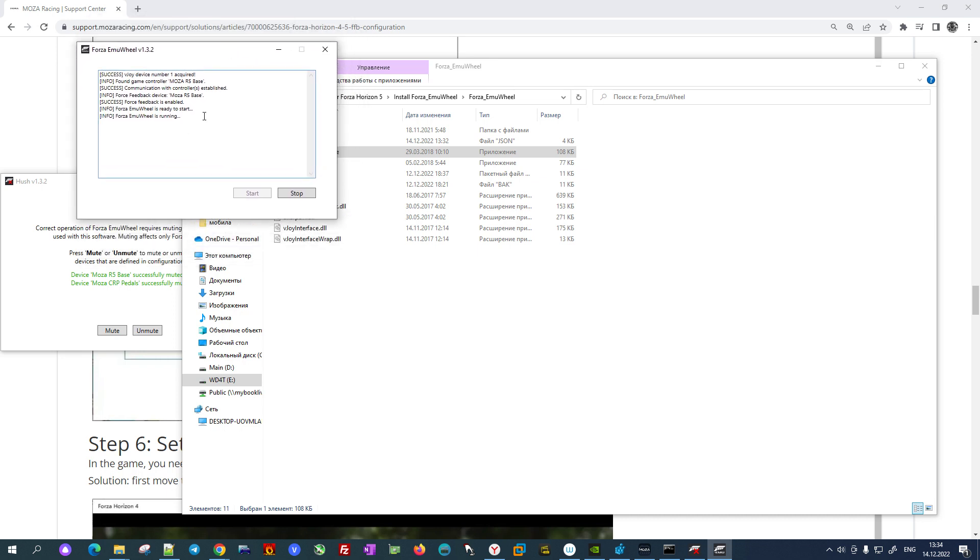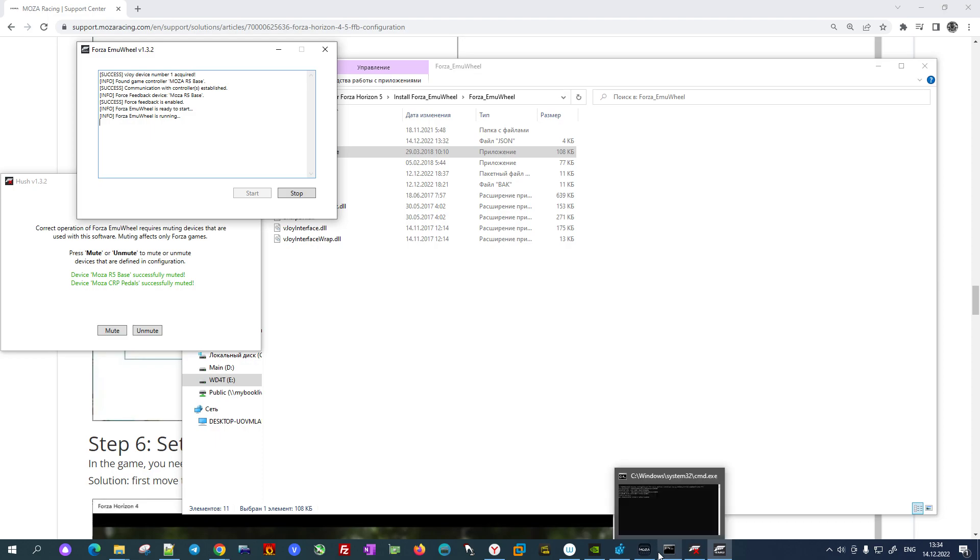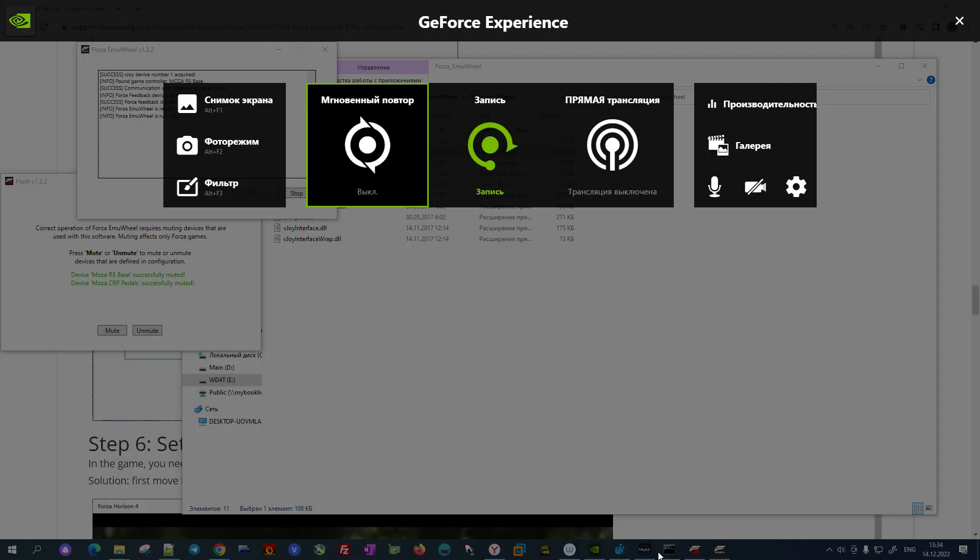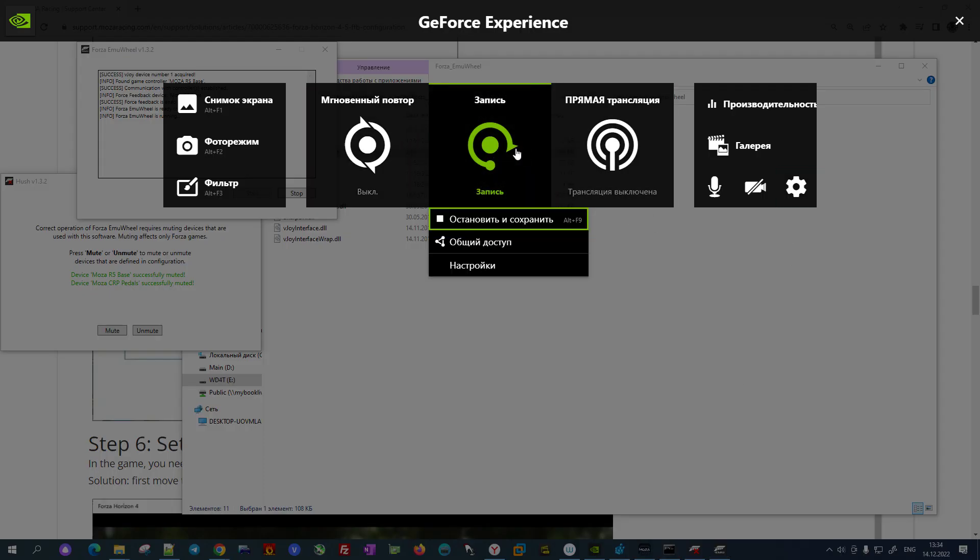So I believe it's because they're in the same base and it works like one device. After you start this, you will go on to work with Forza Horizon 5. I hope it was useful, and yeah, see you, bye bye.